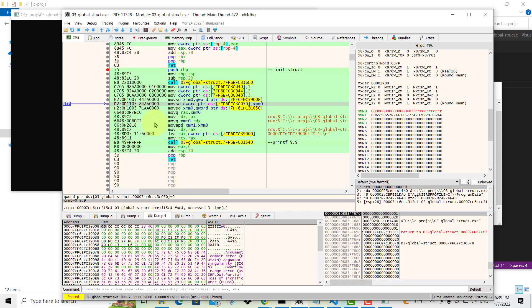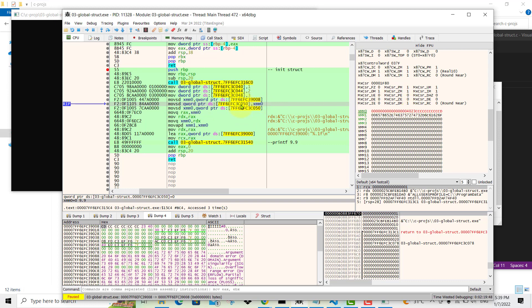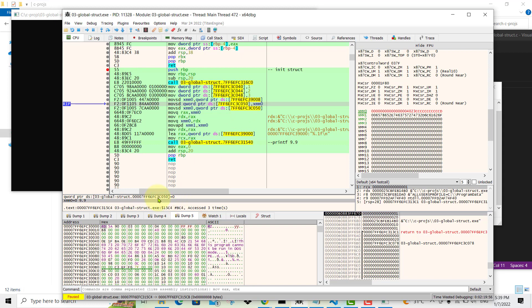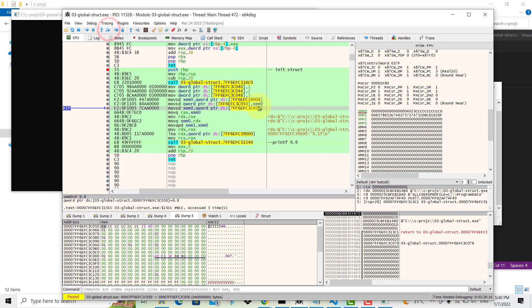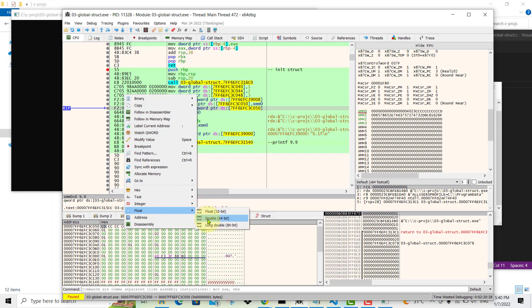In 64-bit programs, this is how assembly makes use of XMM registers for floating point operations. Now the next instruction moves the value from XMM0 back to a memory location. To see this, click Dump 5, right-click on the address, and follow in Dump — presently it's zero. Stepping over the instruction populates that memory location with the hex value 4023... which is 9.9, confirmed by right-clicking and selecting Floating > Double.